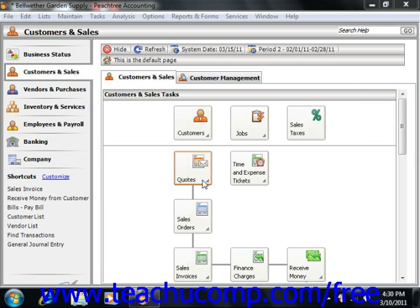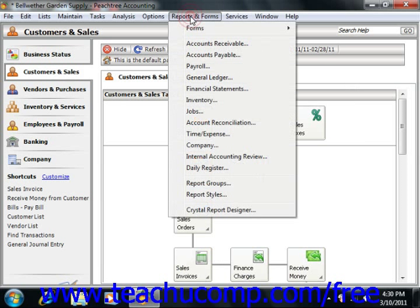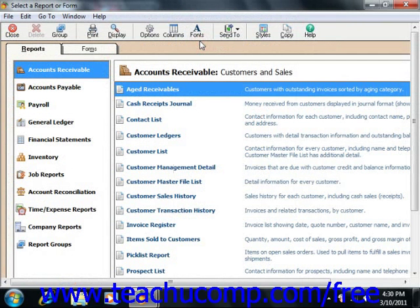You can access this report by selecting Reports and Forms, or just simply the Reports command if you're using Peachtree 2003-2007, and then selecting the Accounts Receivable category. Doing this will bring up the Select a Report or Form window.